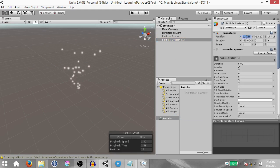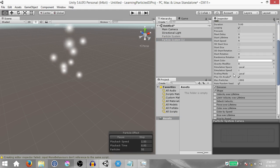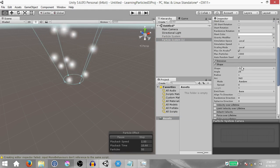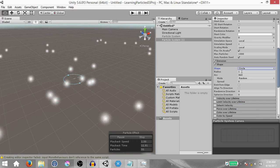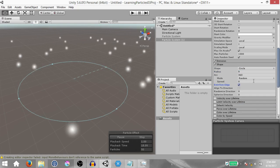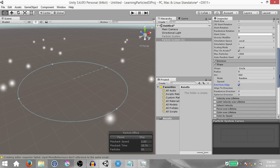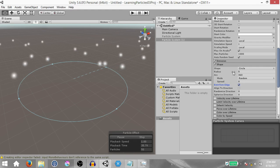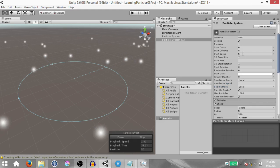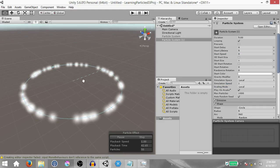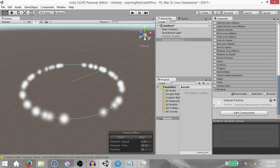Create a new particle system — right click in the hierarchy and click particle system. Change the position to 0 on all axes, and then just as we did with the previous particle system, under the shape module change the shape to circle, set the radius to 5, and check emit from edge. Also change the start speed from 5 down to 0 so the particles are being spawned in the same location. Now we need to add a script to our particle system game object.